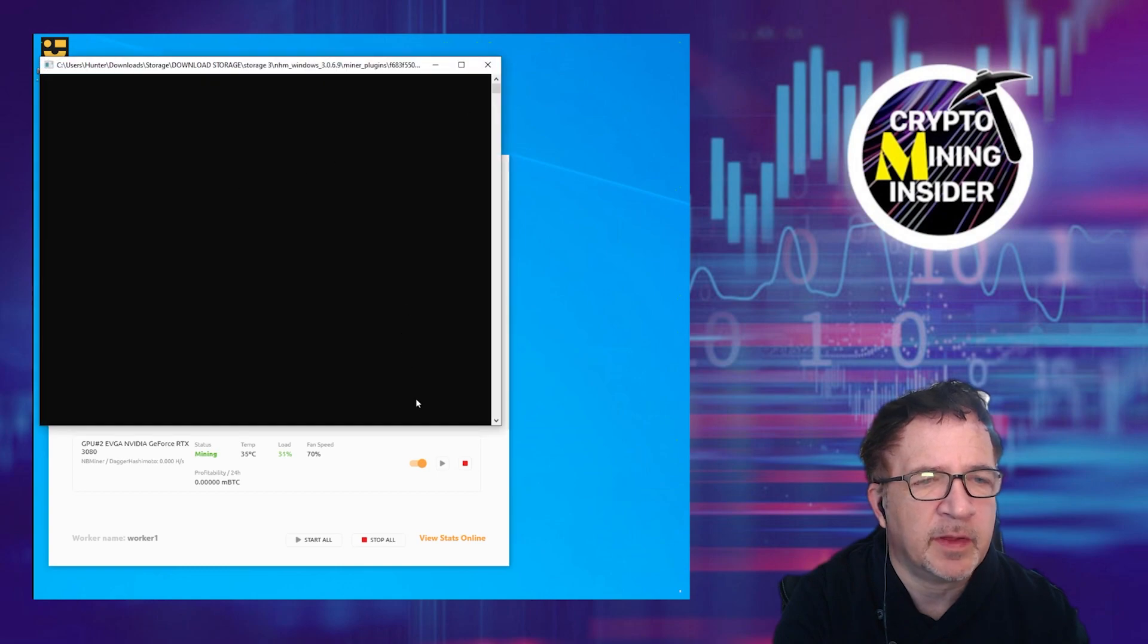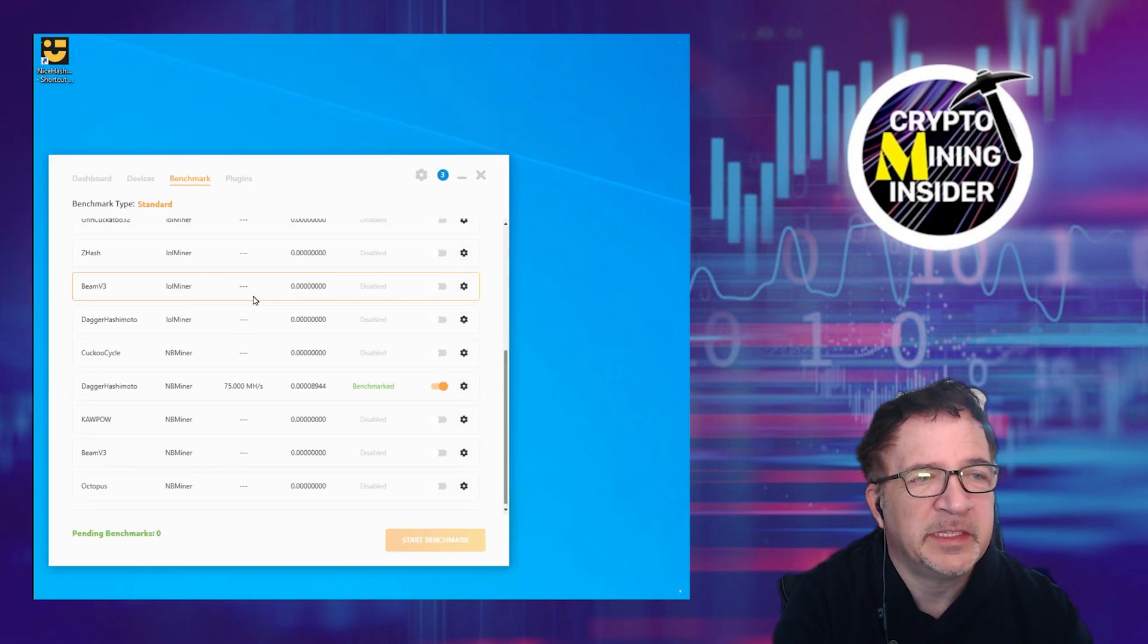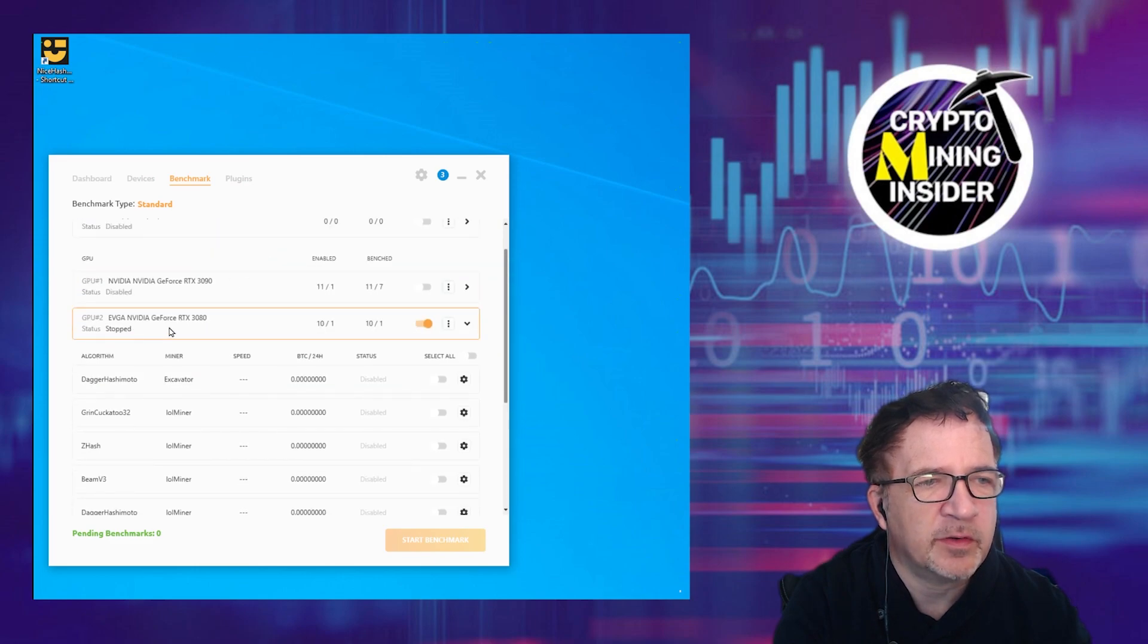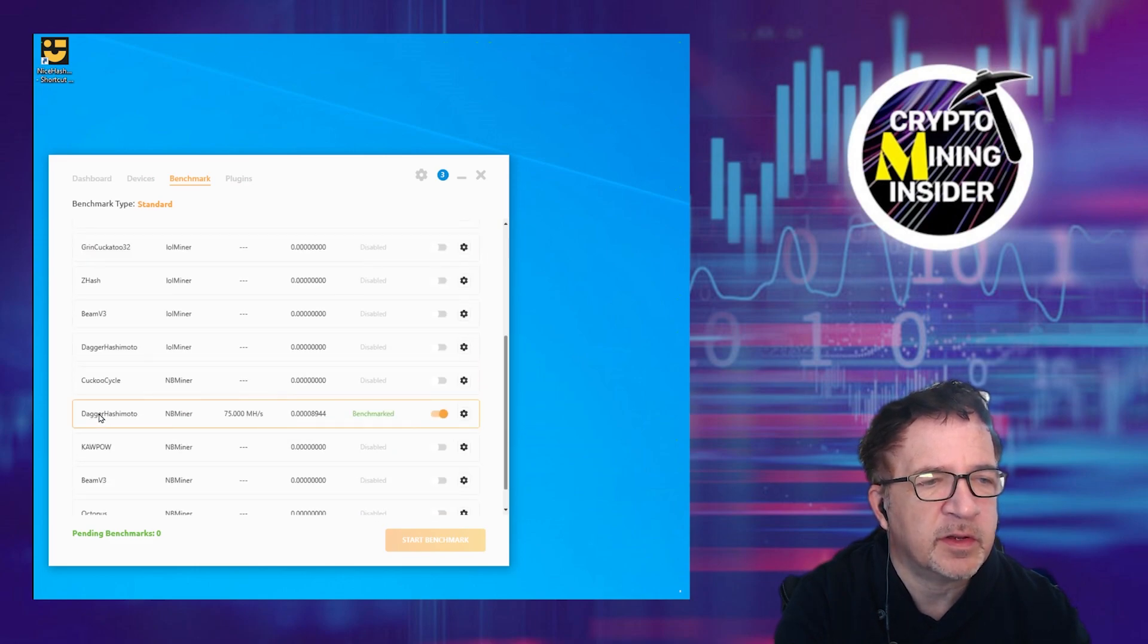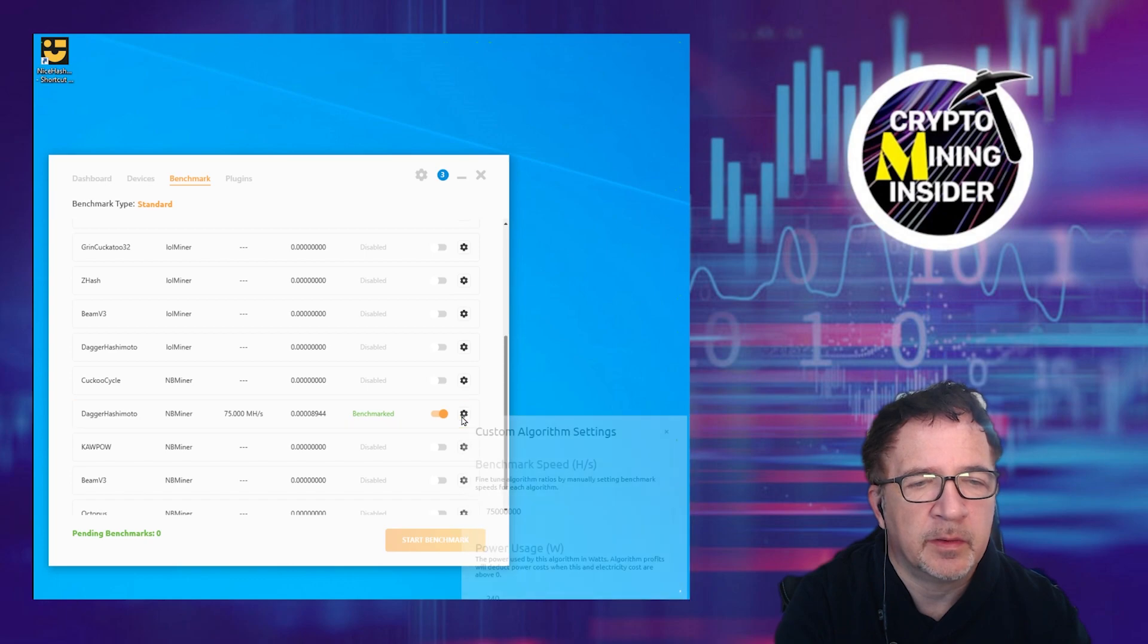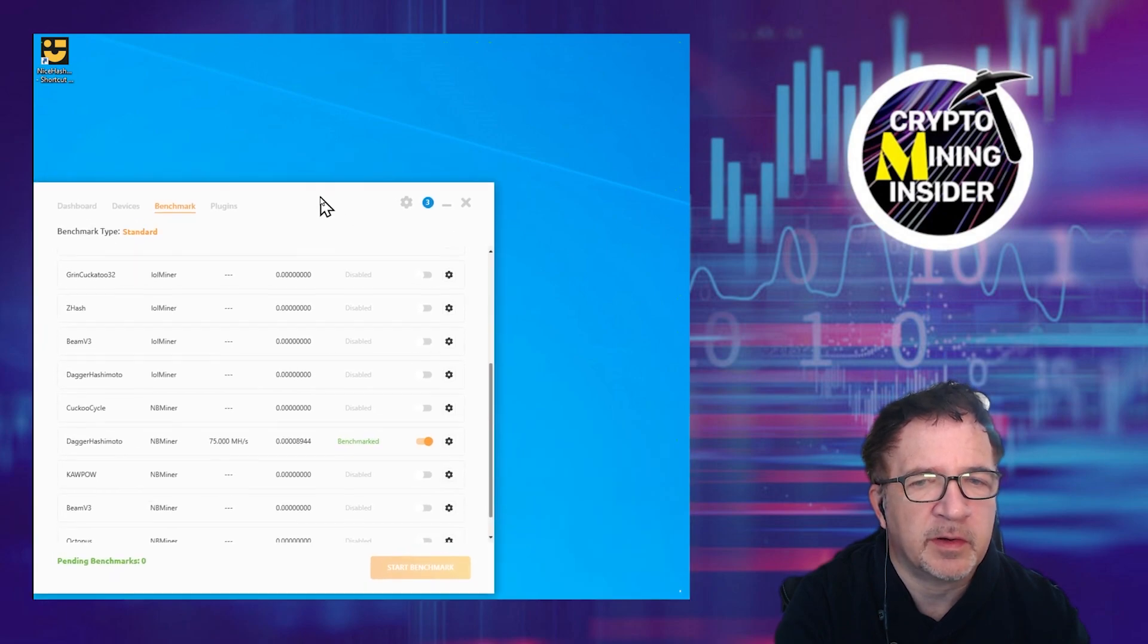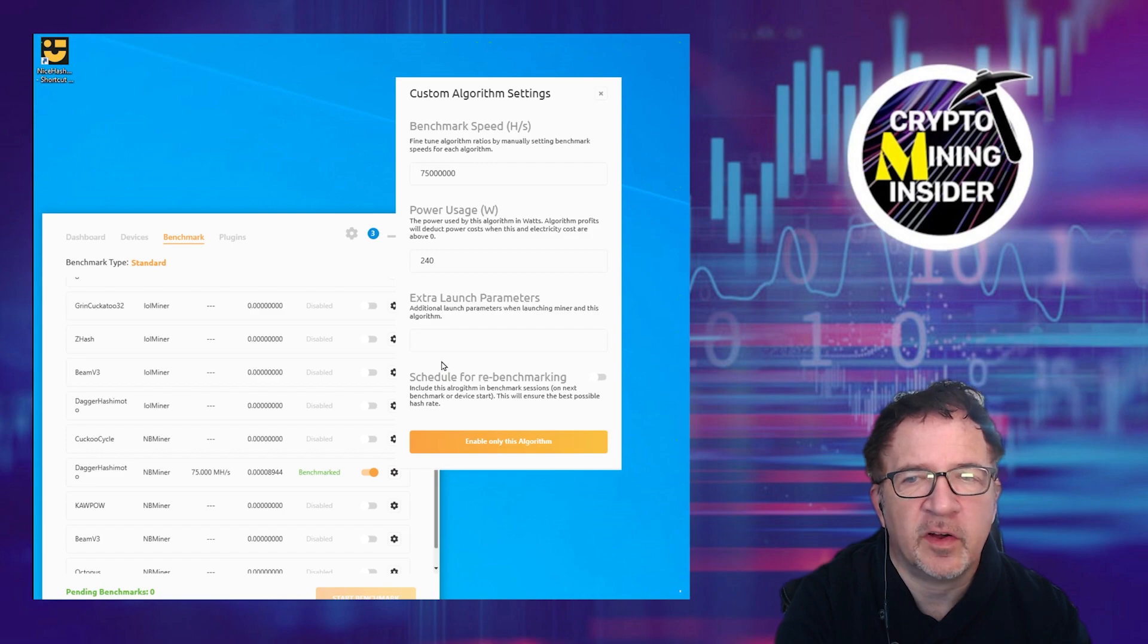Stop this miner. Go to your benchmark tab for the graphic card you're interested in. Scroll down until you see Dagger Hashimoto NBMiner and click on the gears icon. That's your setting. Let me move this a little bit so we can see it easier. Click on the gears icon and you'll notice this custom algorithm settings.